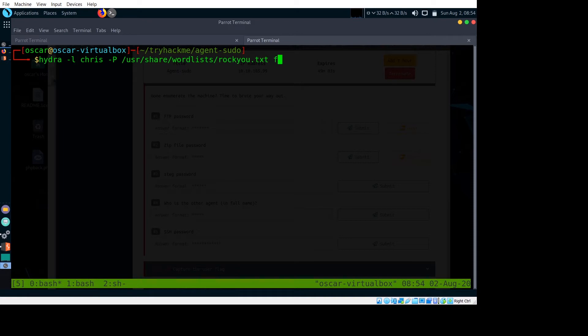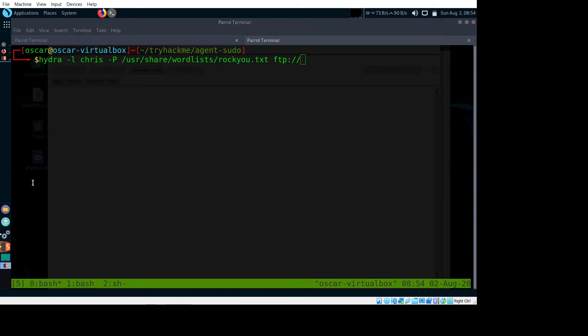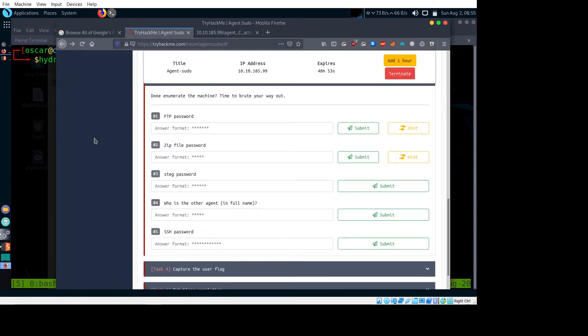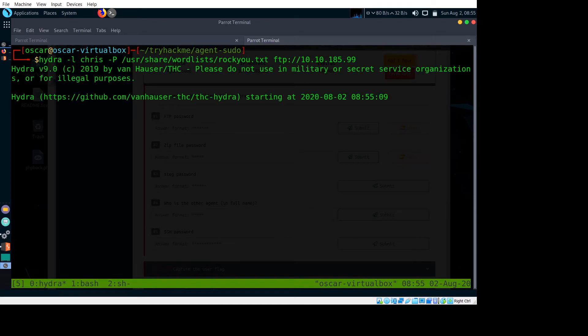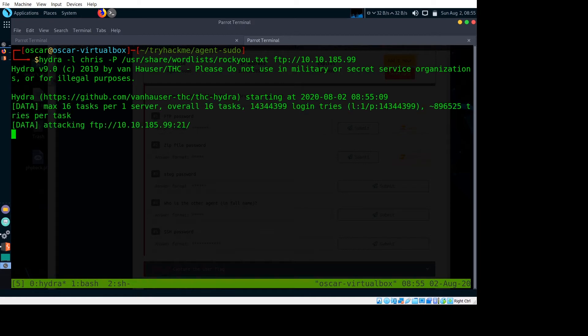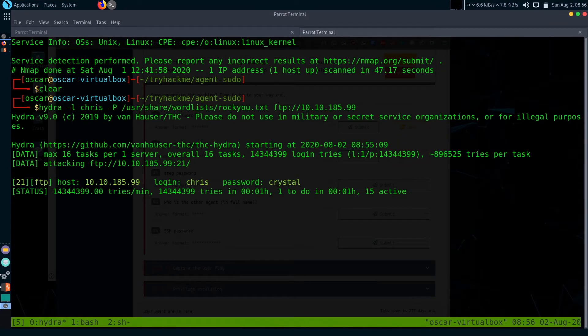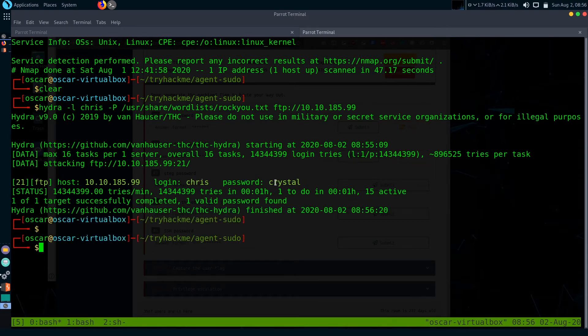Then the service name FTP and the IP. No need to specify port, and it will start brute forcing. I just successfully cracked the password and it's 'crystal'. You can see here, login is chris and password crystal.